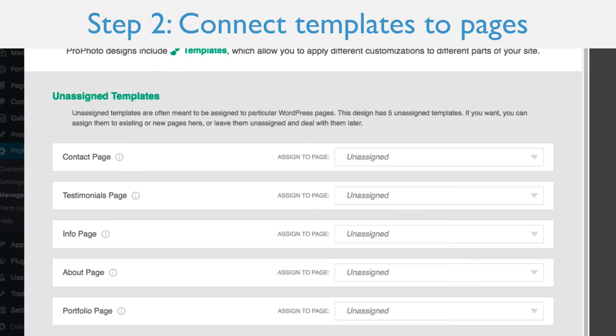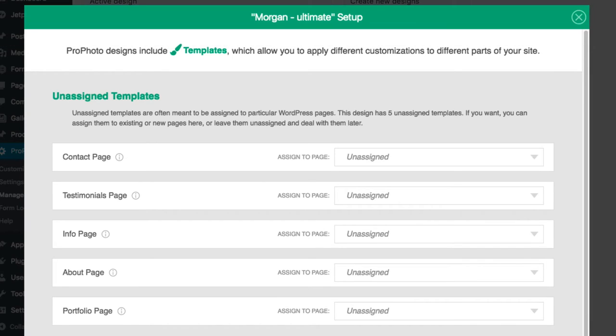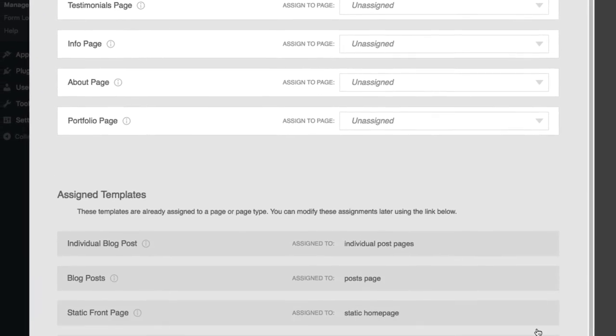Step 2 is to connect templates to specific pages. A template is a saved widget layout combined with styling settings that can apply to a single page or a group of pages. The design will automatically connect some templates to universal WordPress page types, and you'll see these in the Assigned Templates area at the bottom.